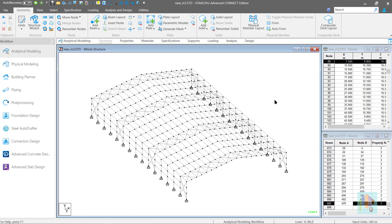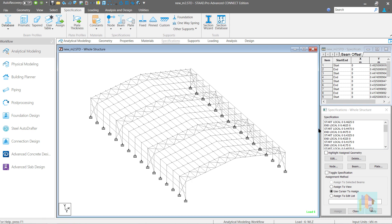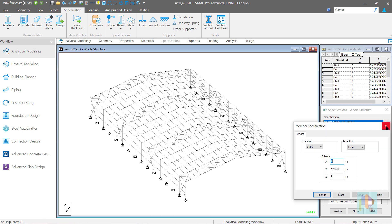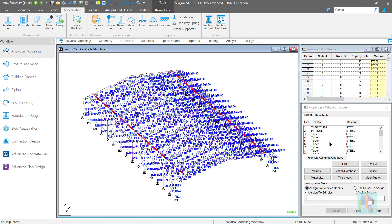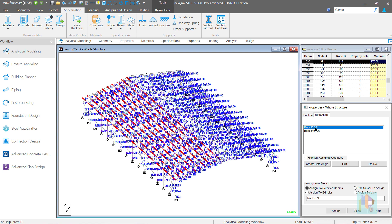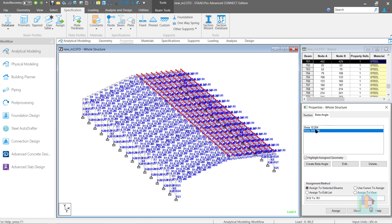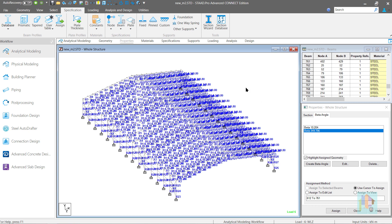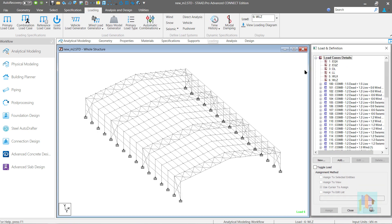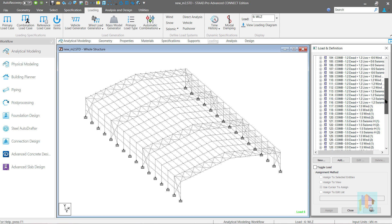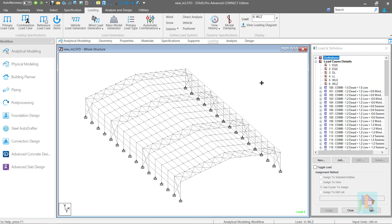The entire 3D model is generated within a few seconds. All the offset values in the local axis are auto-assigned to the purlins. Tapered profiles are correctly assigned. The same applies to the beta angles, which eliminates the tedious manual calculation and assignment process. Not only that, primary and combination loads are auto-generated using this tool. This is not complete yet — I am still working on the auto-assignment of design parameters.